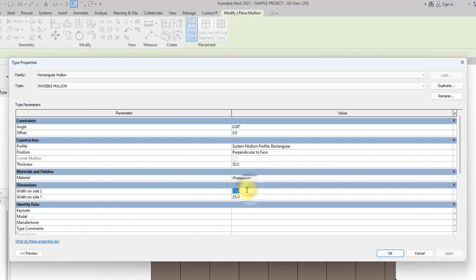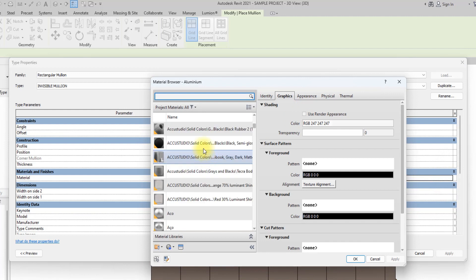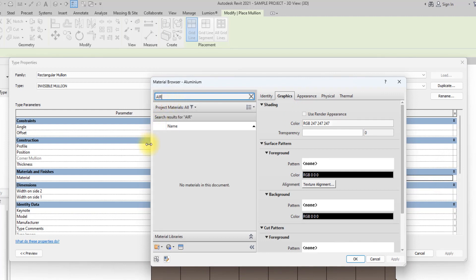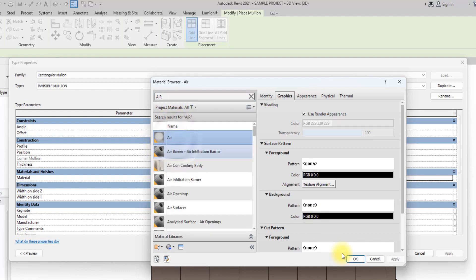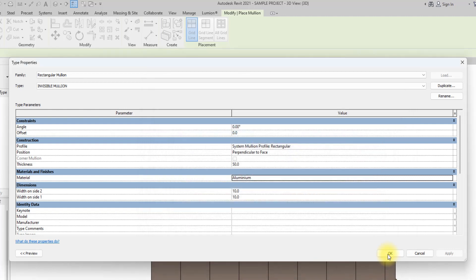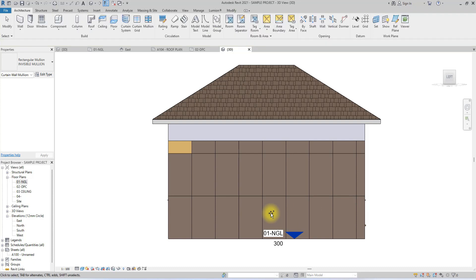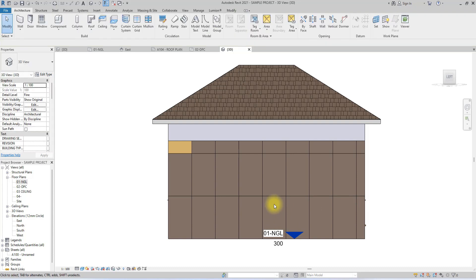We'll reduce the width on each side to 10. Then we'll change the material from Aluminium to an Air material — just type 'air' and it will find the invisible Air material. We'll click OK, click OK again, then click Escape.